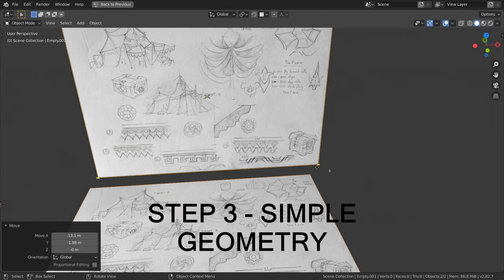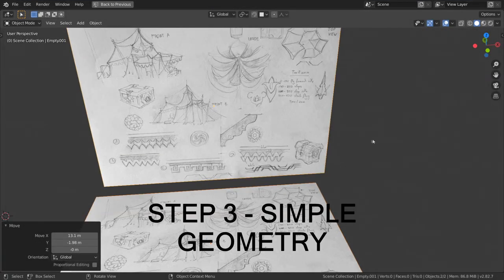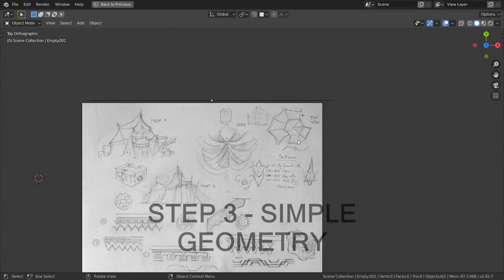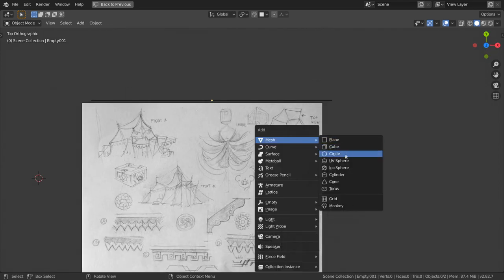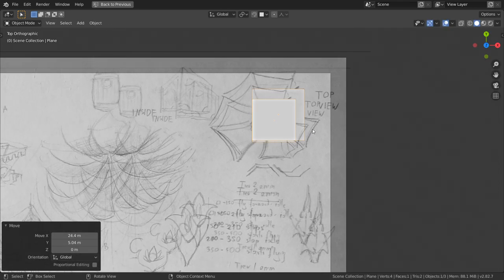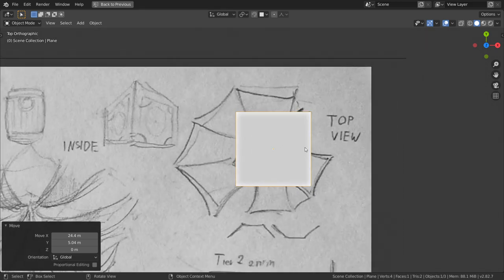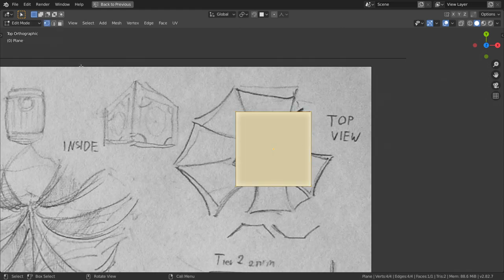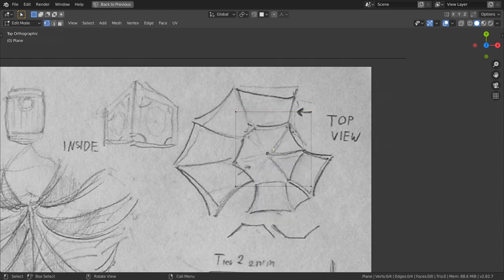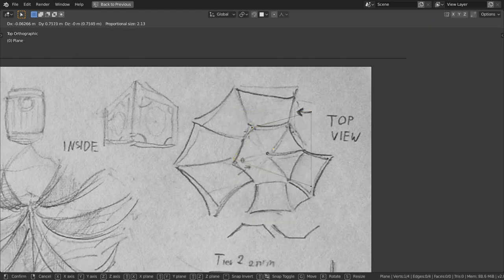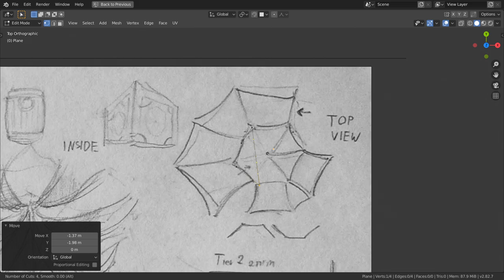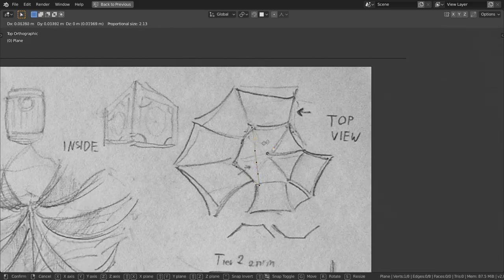Simple geometry. I start modeling the tent from the very top, its roof. First thing, go to the top view and create a plane. Reposition it so it hovers over the top-down view in your sketch. Press Tab to enter edit mode and X to remove only faces. Move vertices with G so they match the shape of the roof peak. We don't have enough vertices so press Ctrl-R and use mouse wheel to increase amount of cuts and left-click to accept.